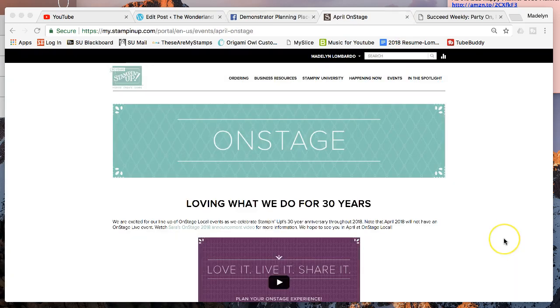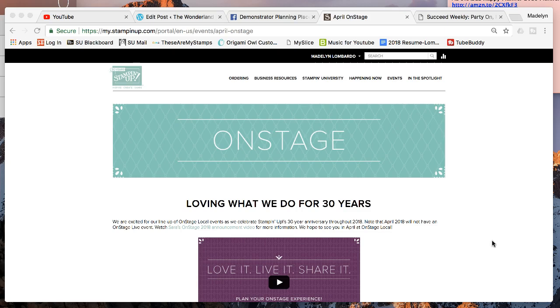I feel like the best part of being a demonstrator is being on a team. My Wonderland Stampers are amazing. We get together once a month and have a team meeting.